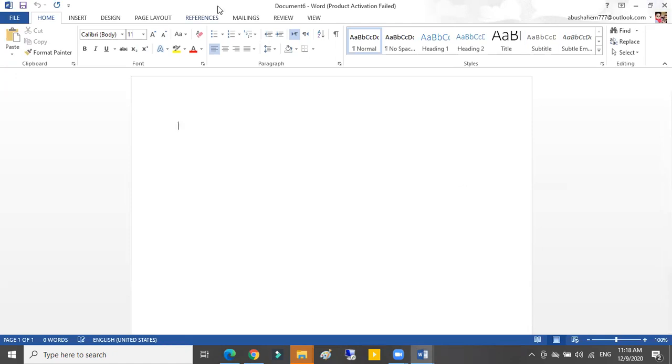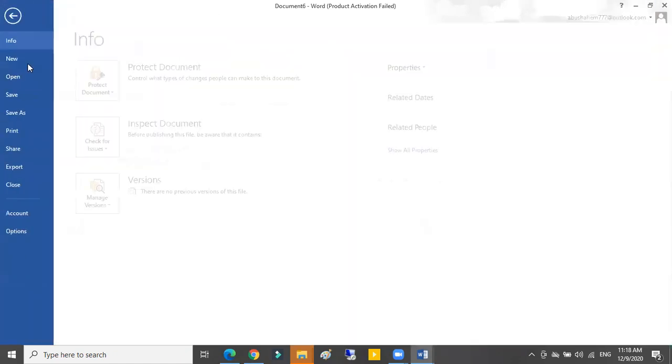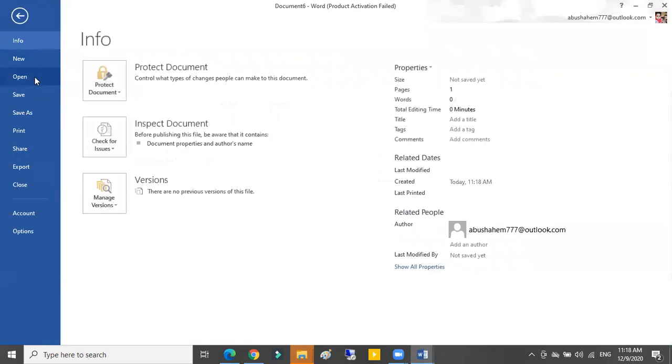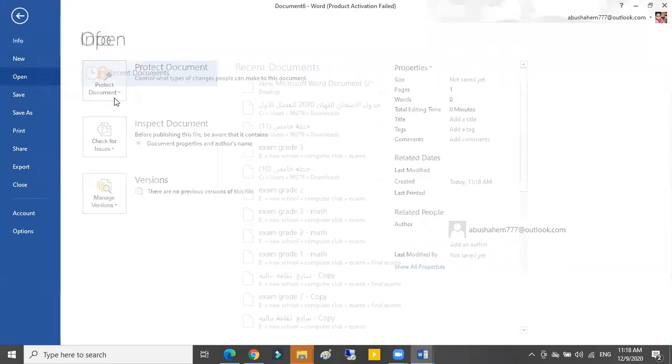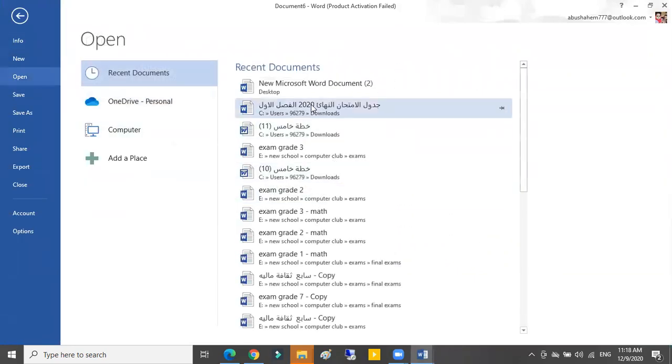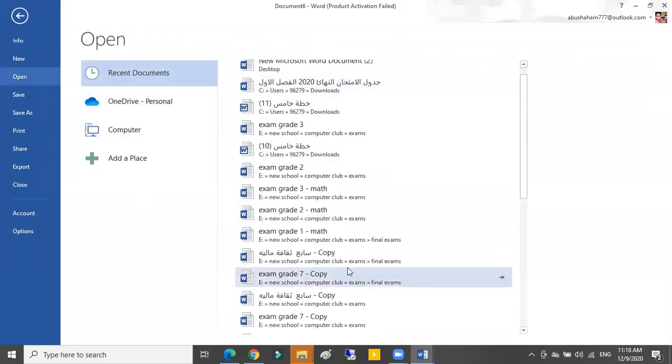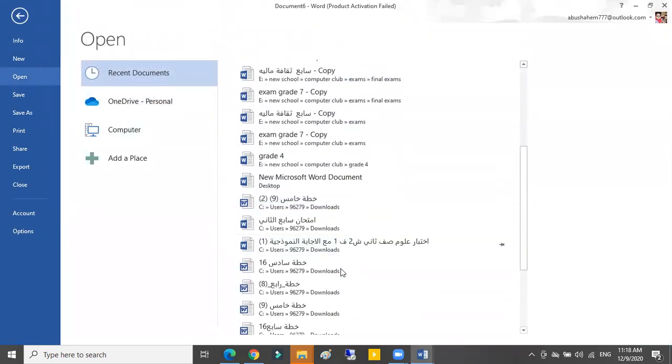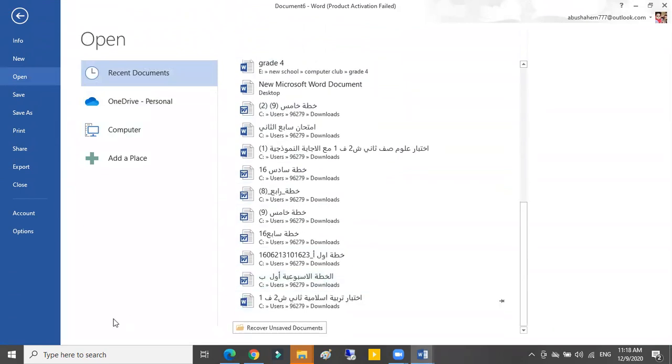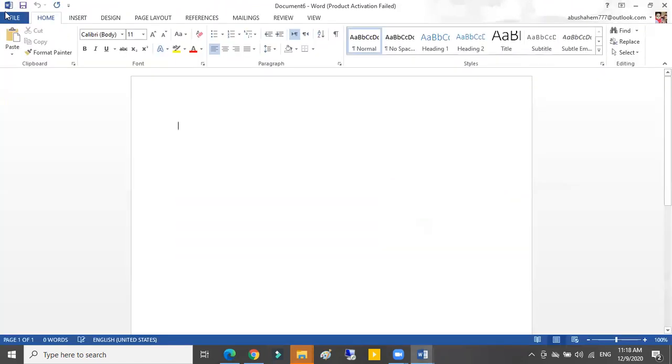Okay, I want to open an old file. From File, Open, then I choose the file I want to open it from my computer.